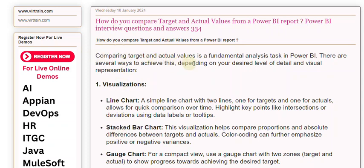Comparing target and actual values is a fundamental analysis task in Power BI. There are several ways to achieve this, depending on your desired level of detail and visual representation.